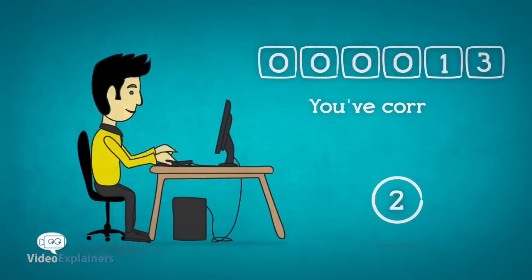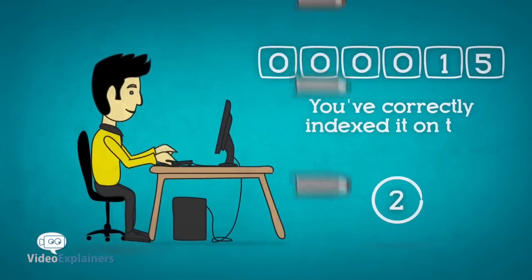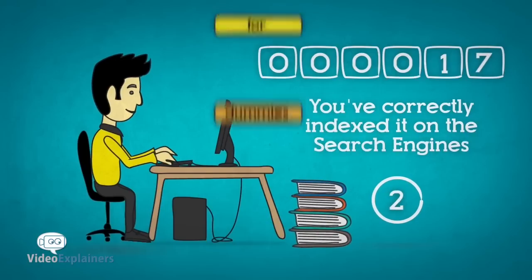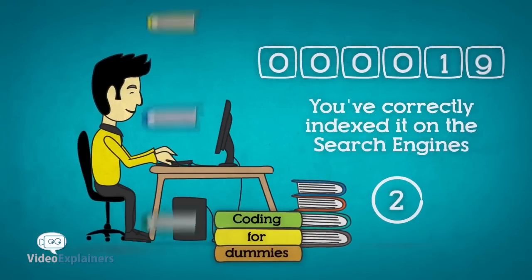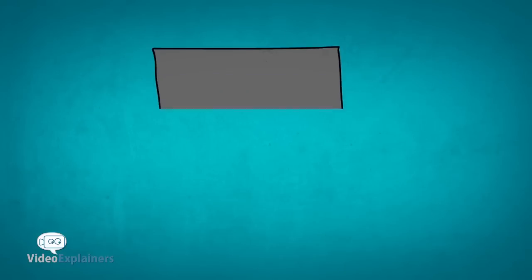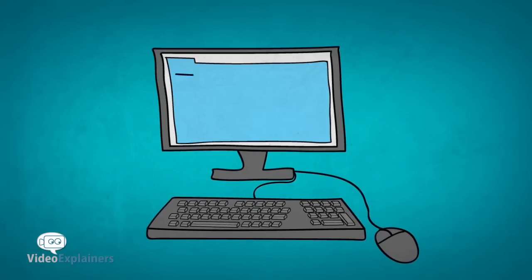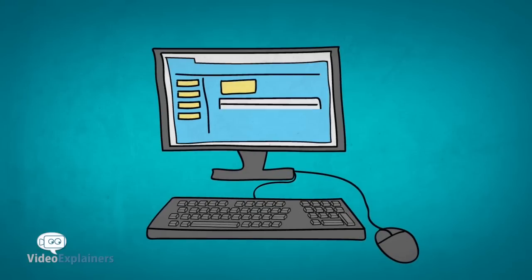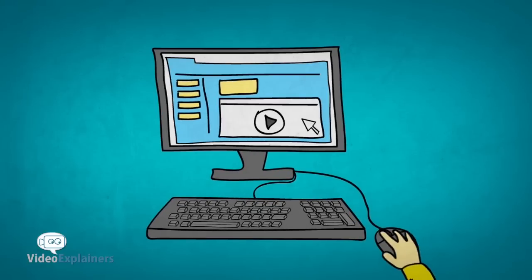2. You've correctly indexed it on the search engines. Having a website nobody can find is useless. Your website needs to be the answer to your future customers' searches.